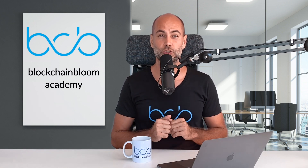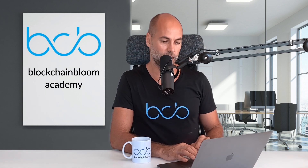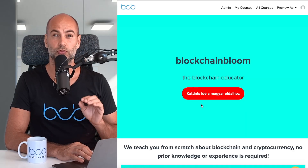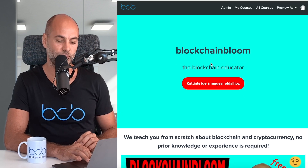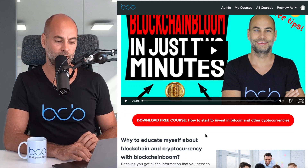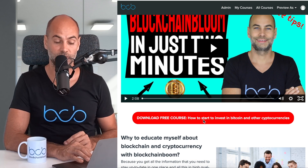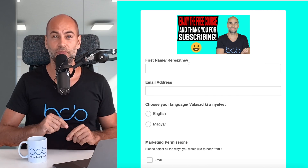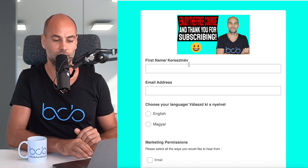Now I'm going to show you how you can get this totally free course. There are two ways. First, you can go on our website, which is www.blockchainbloom.com. When you scroll down a little bit, you'll see a big red button where you can read 'Download free course — how to start to invest in Bitcoin and other cryptocurrencies.' If you click on that, it takes you right here, or you can simply click on the link below the video and it takes you straight away to this point.